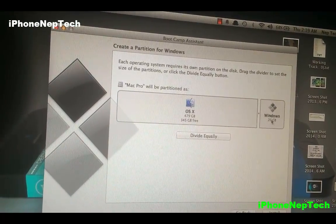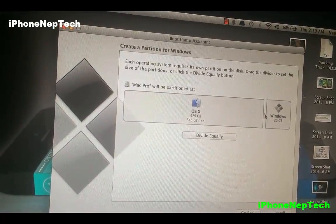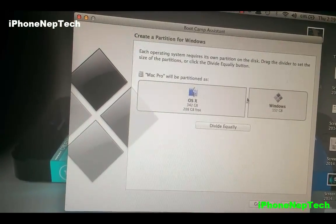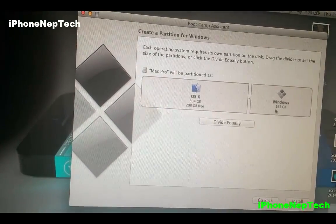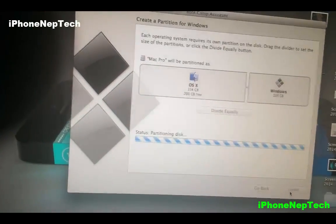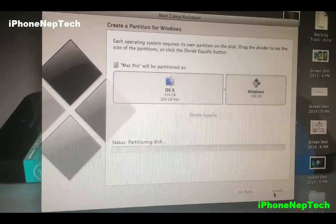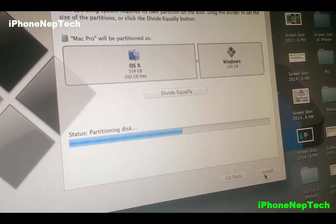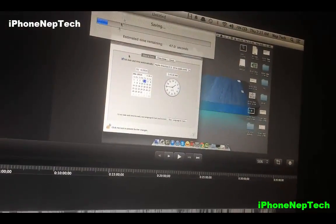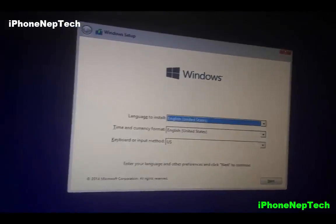Now choose how much storage space you want for Windows. You should have at least 60 gigabytes. I'm going to put 160 gigabytes for Windows. Then click Install and it will go through the whole process.